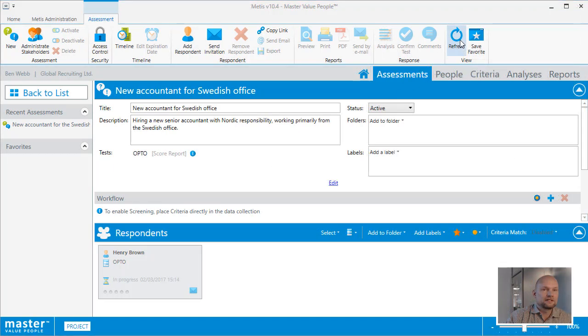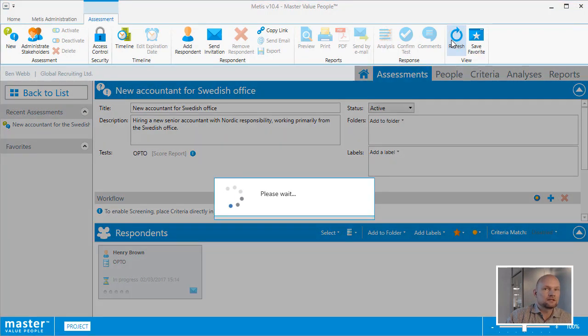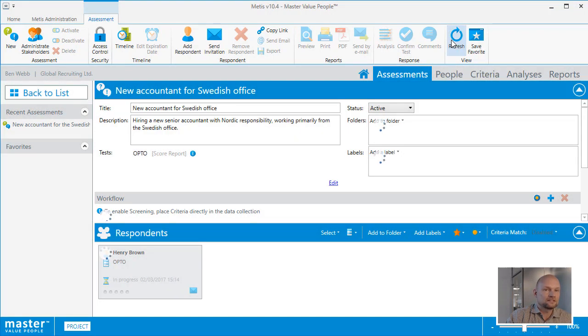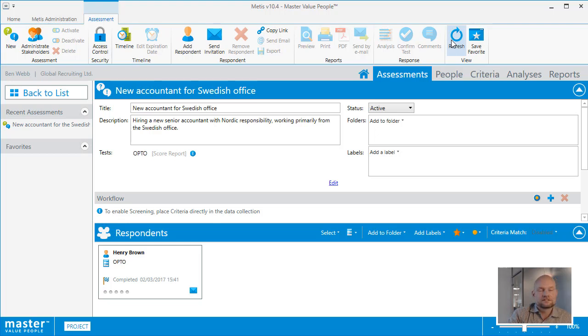When Henry starts filling in the test, his status in the respondents list in the lower part of the assessment view will change to in progress. And when Henry completes the test, his status will change to completed, and I will know that it is now possible to do analysis and reports based on Henry's response.